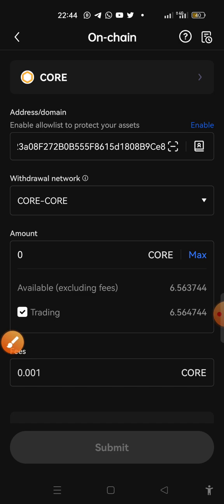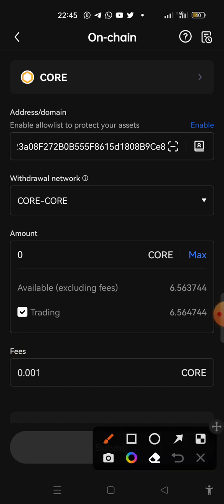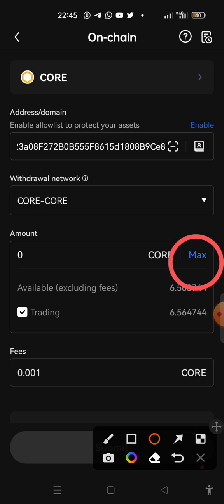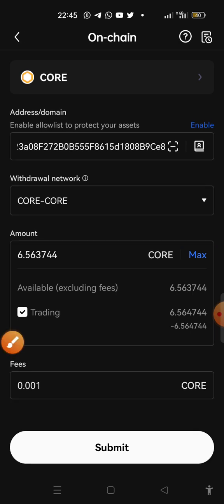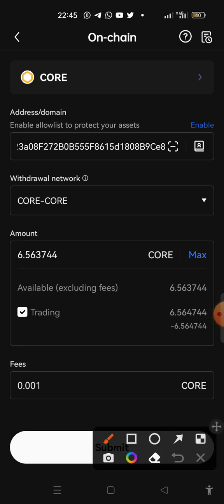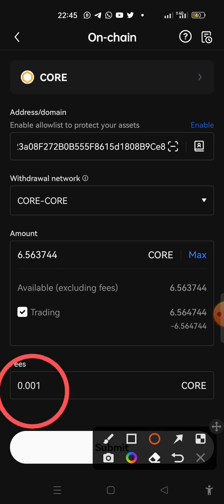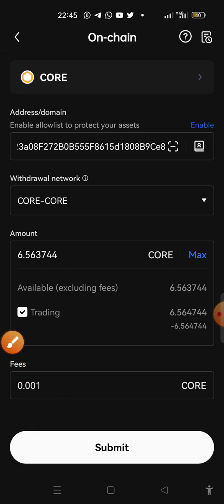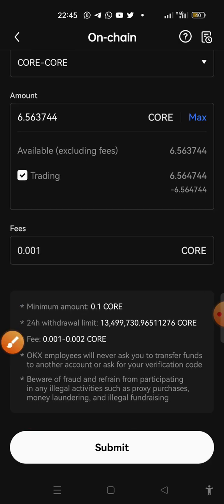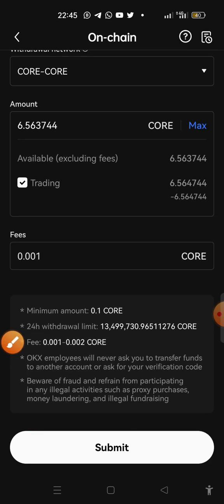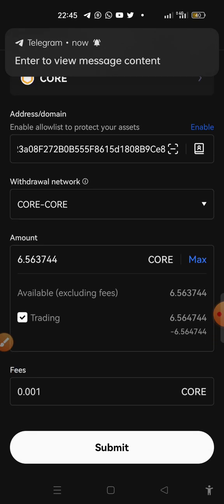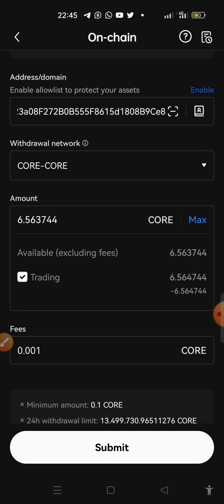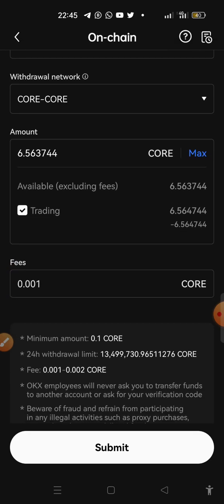And then click on max. You click on this max here or you type the amount you want. So let's click on max and then this is what we are going to be charged for this withdrawal. So now you click on submit.